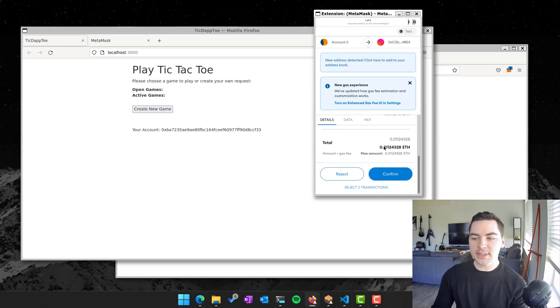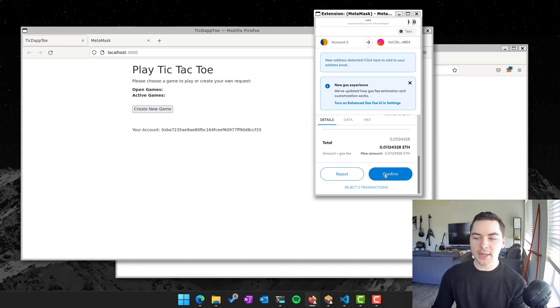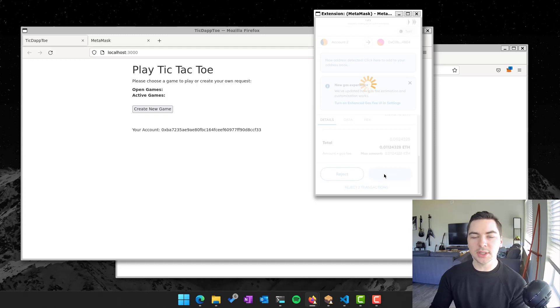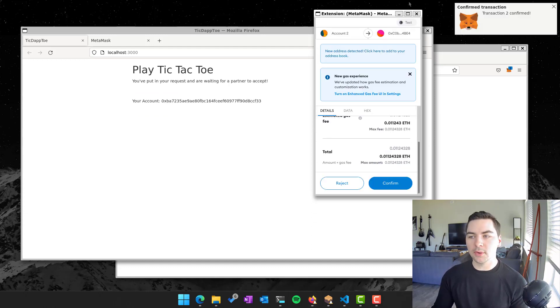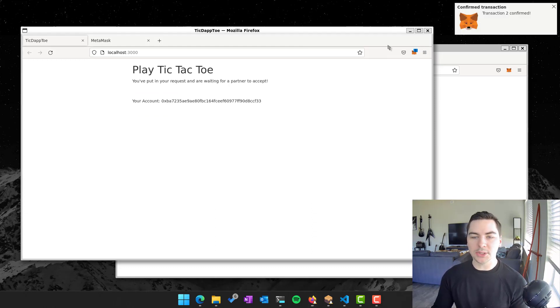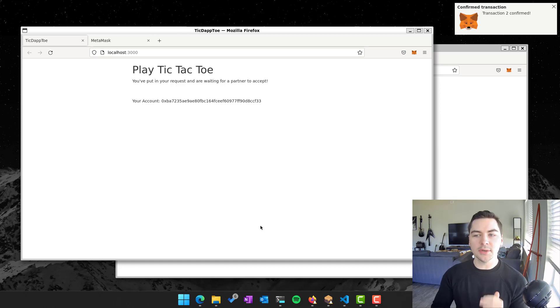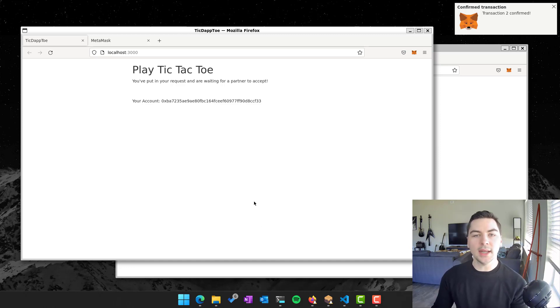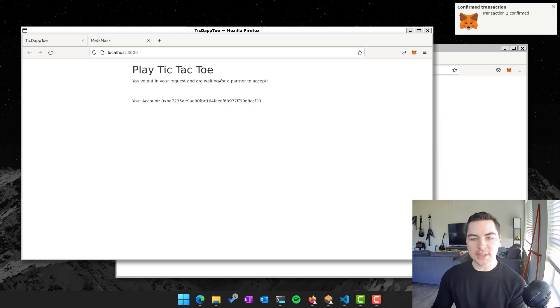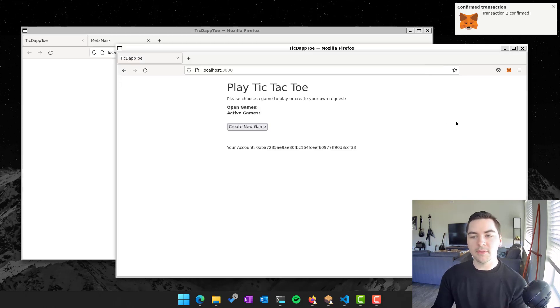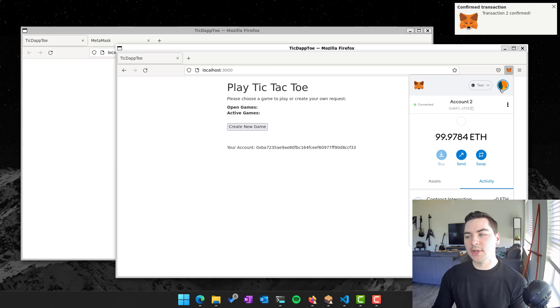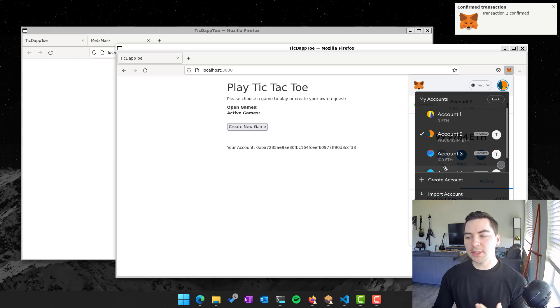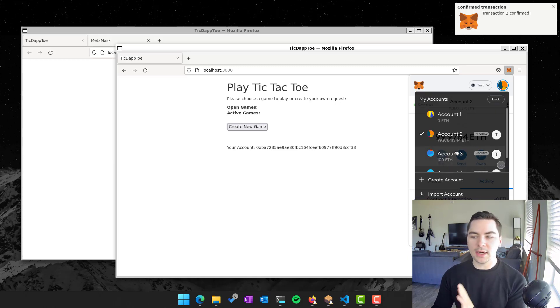The extension opens and it says, hey, you pay a little amount to actually do this because you pay the people on the network who are mining the actual blocks that you're going to use to create this data. So I went ahead and initiated that game. It says we put in your request and you're waiting for a partner to accept. So on this other window, this represents somebody else who could be totally separate from me in another country, anywhere in the world.